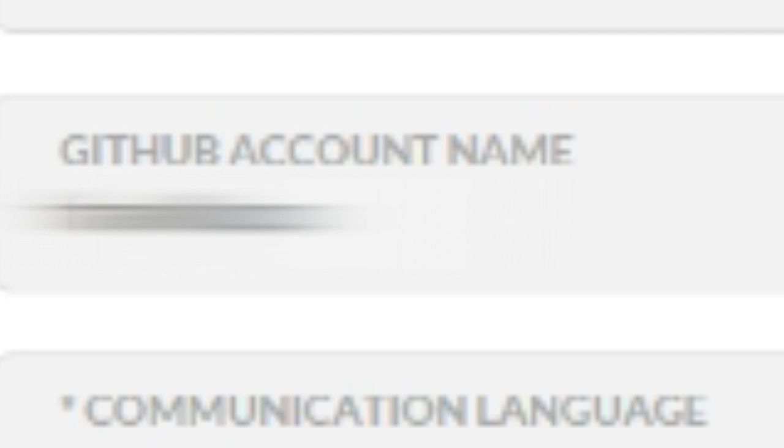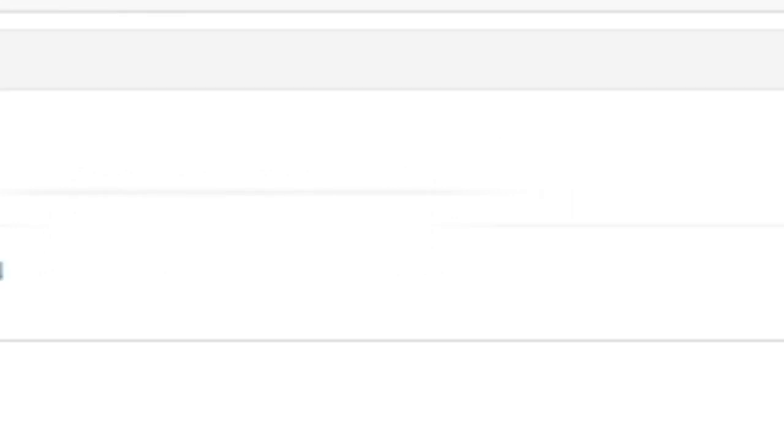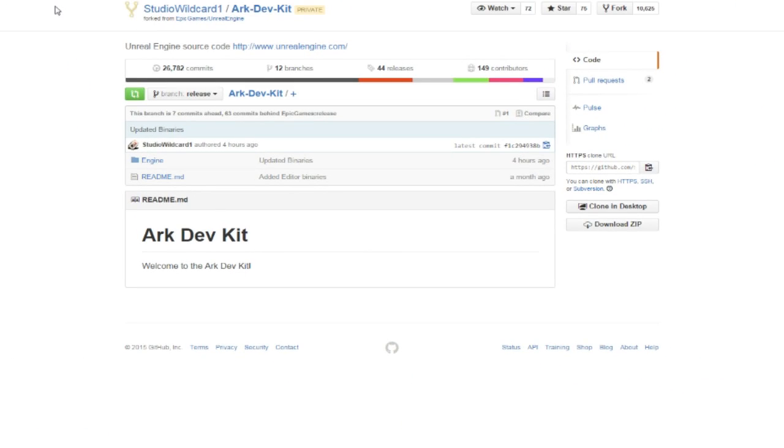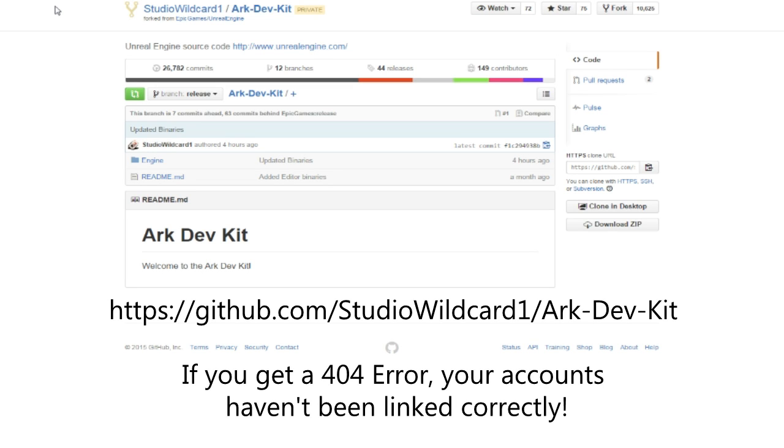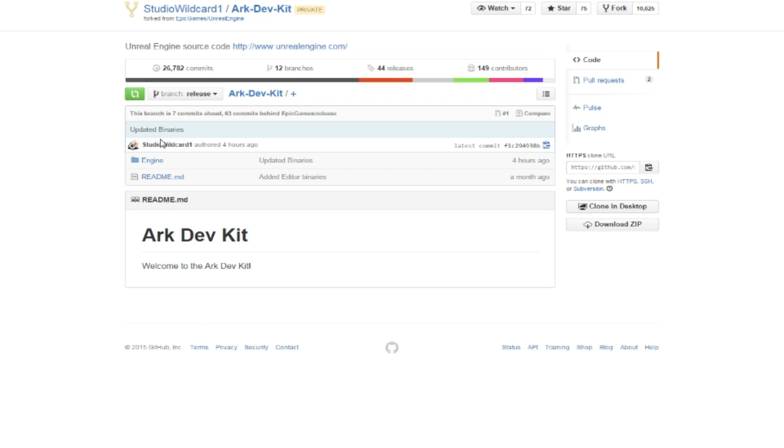Once you've got that going, you can go to the Studio Wildcard GitHub space and go to the ARK Dev Kit section. I'll put the link in the description and also show it on screen right now. There you'll find two things: a README and an engine folder. Just download it as a zip.